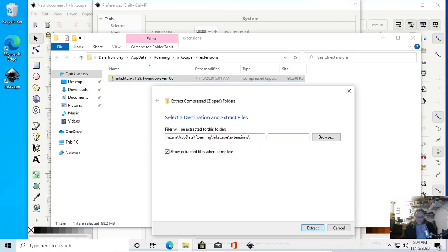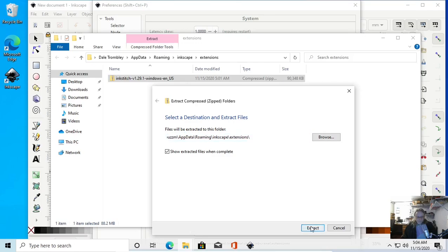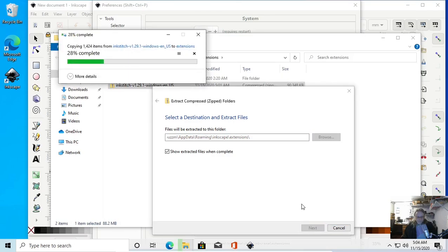So now you should have your username, AppData, Roaming, Inkscape, Extensions — the backslash — and that's it. Hit Extract. It's a good moment for some coffee.